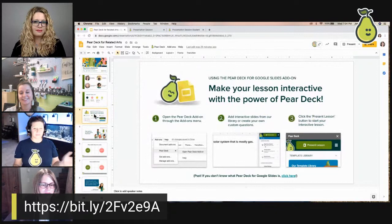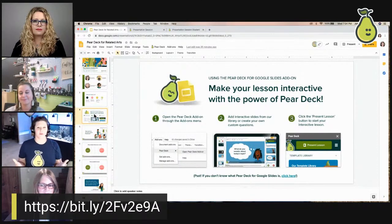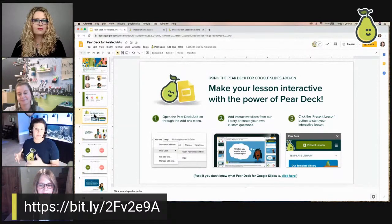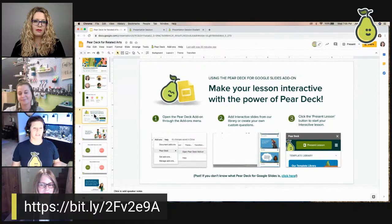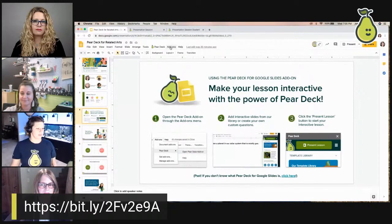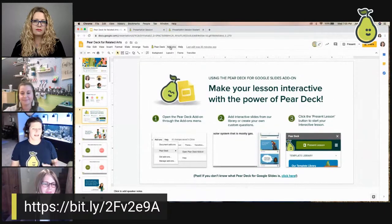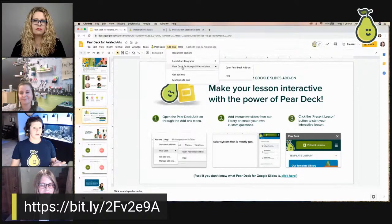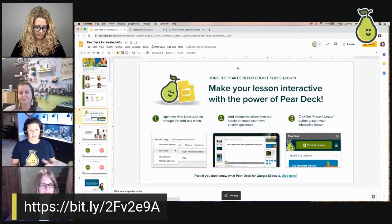Here's how we make a Pear Deck lesson in Google Slides. You'll notice this is the familiar Google Slides environment — if you already know Google Slides or have existing presentations, you're about 90% of the way there. Pear Deck also integrates with Microsoft PowerPoint as an add-in. Step one: open the Pear Deck add-on by going to Add-ons, then Pear Deck for Google Slides Add-on, and open it.